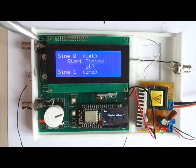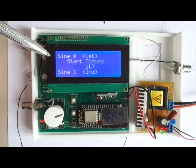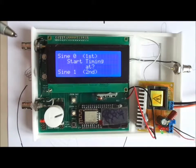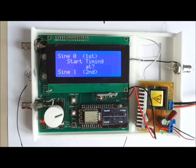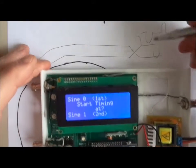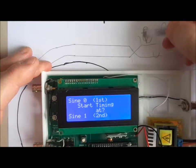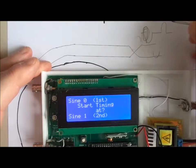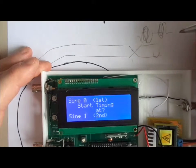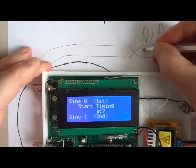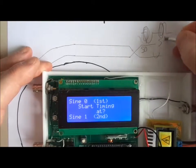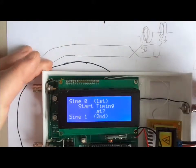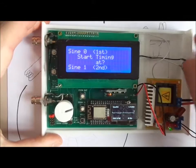First, it asks you when you want to start the timer. At the first sign, this one, or at the second one, S0 and S1. I'll select second.